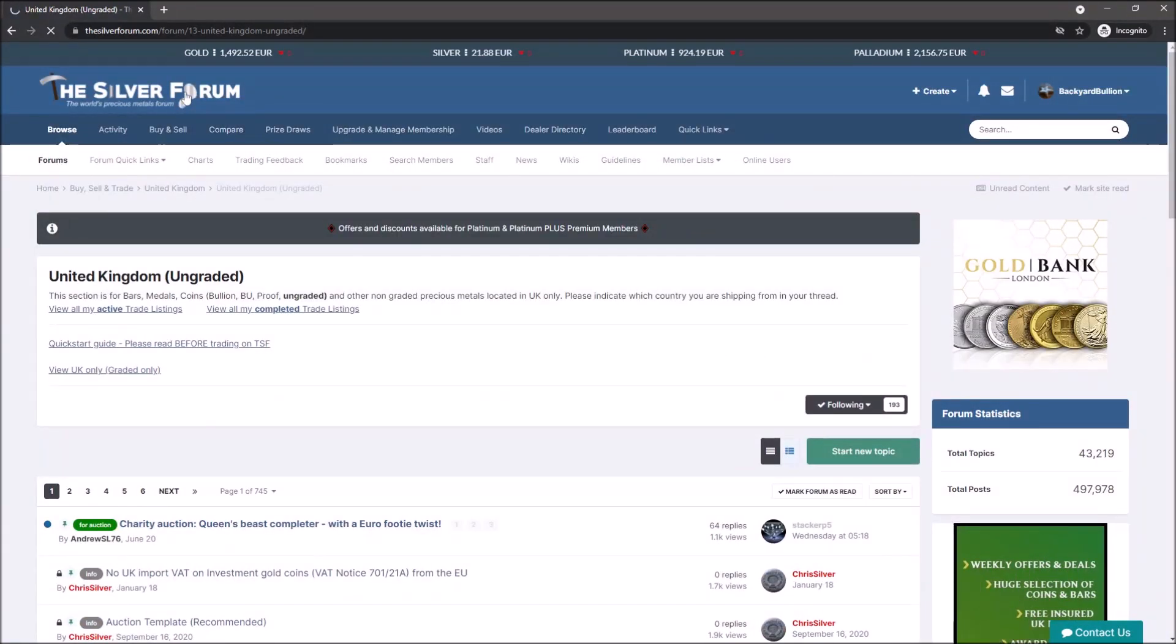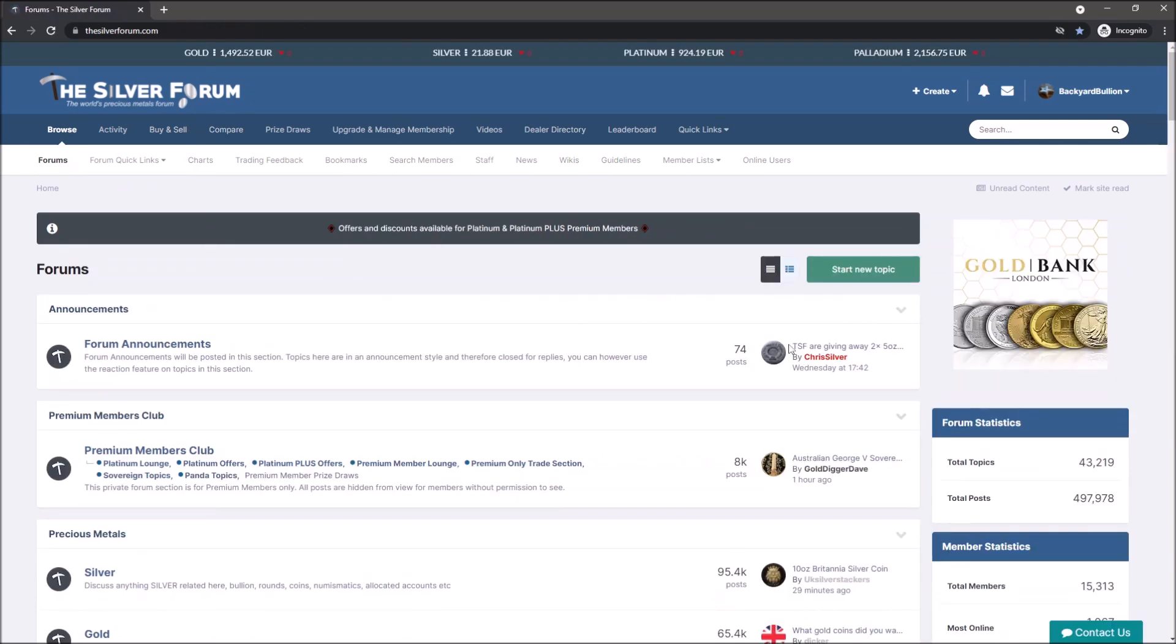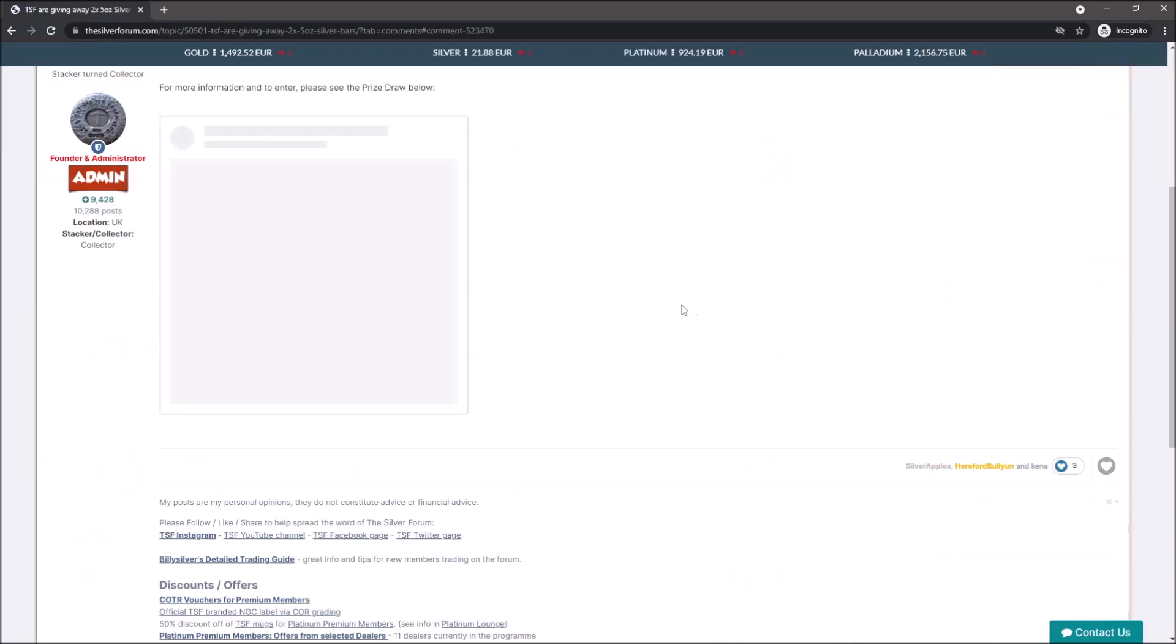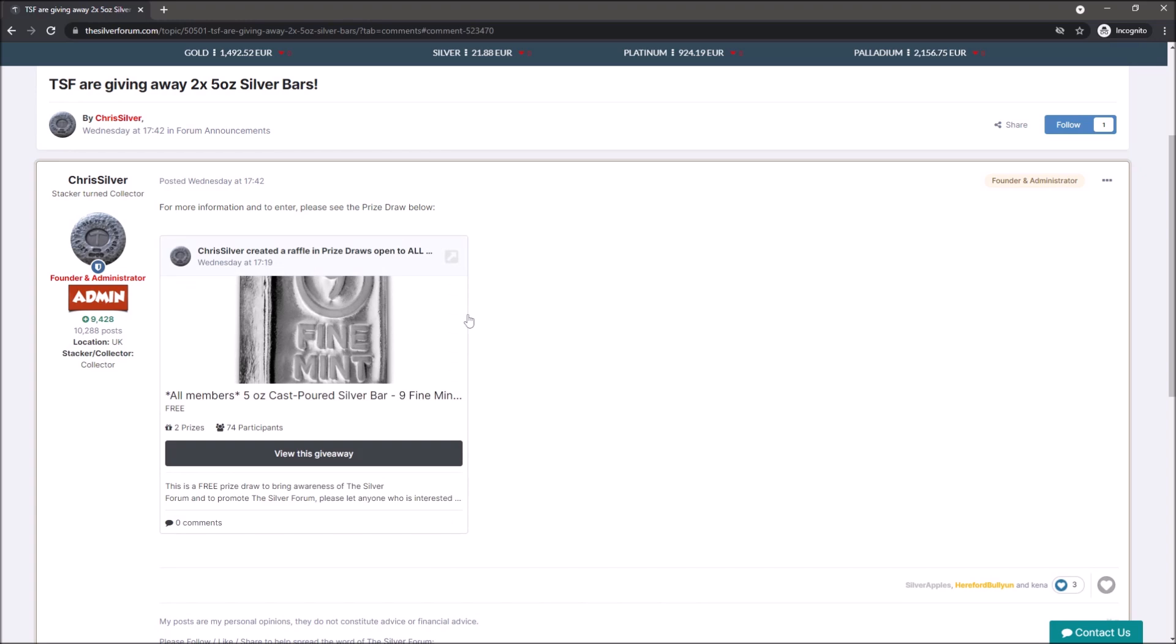But another great reason to check out the forum is the giveaways that happen. There are monthly giveaways that happen for paid members, but there are also seasonal giveaways, I guess you can call them, that are for everybody. And this is one of them.